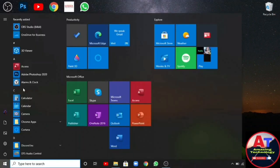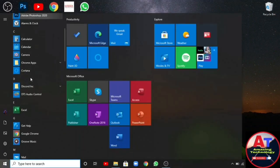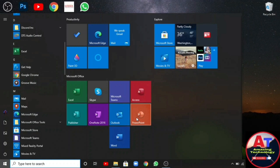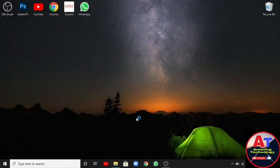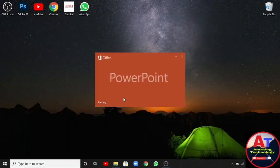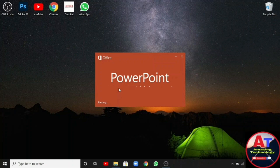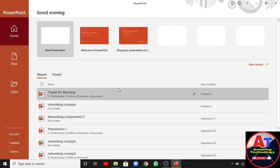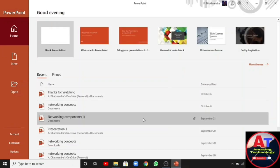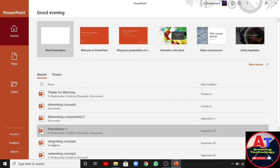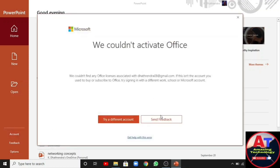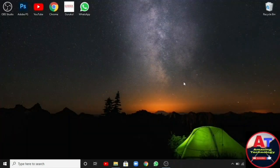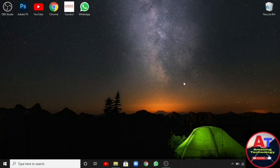You can see in the start menu all the Office parts are installed. Let's check by opening one of them. So friends, as you saw, MS Office was installed but it was not activated. So let's activate it.